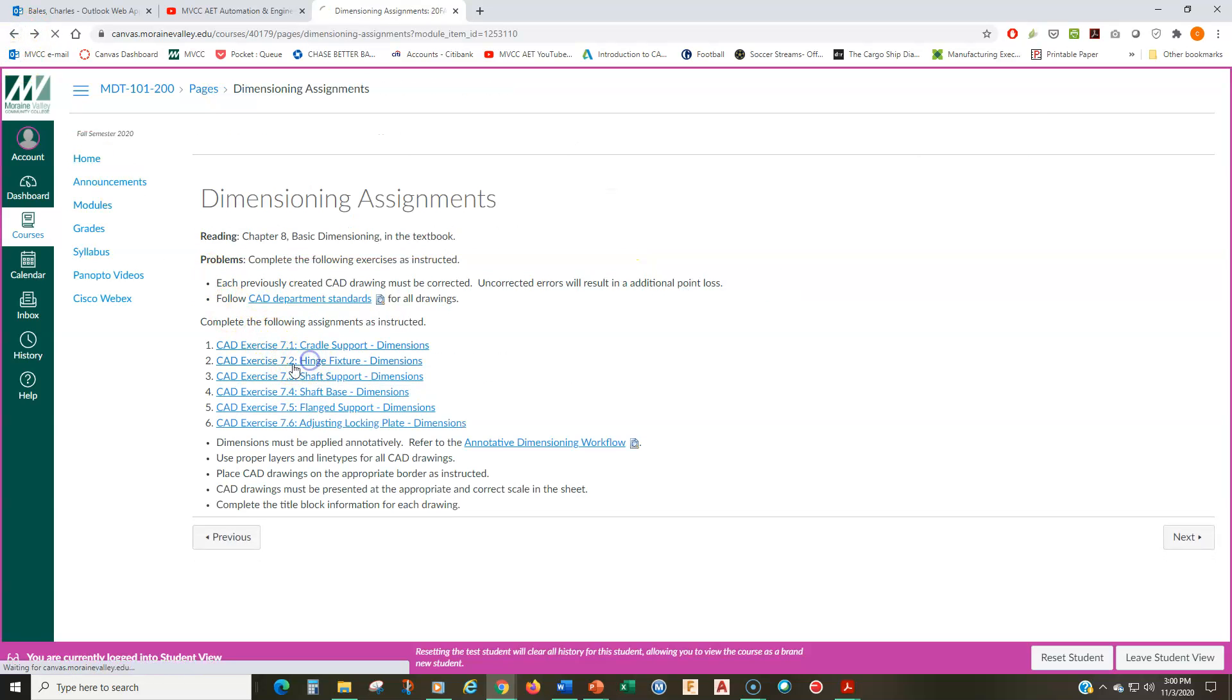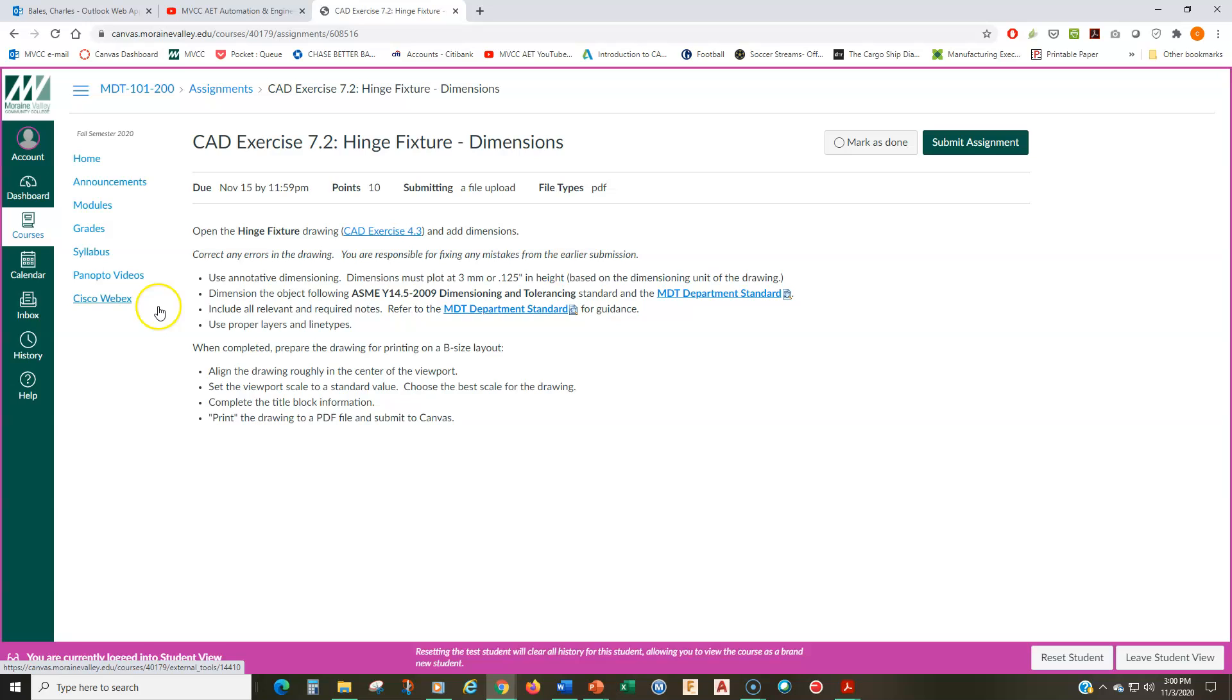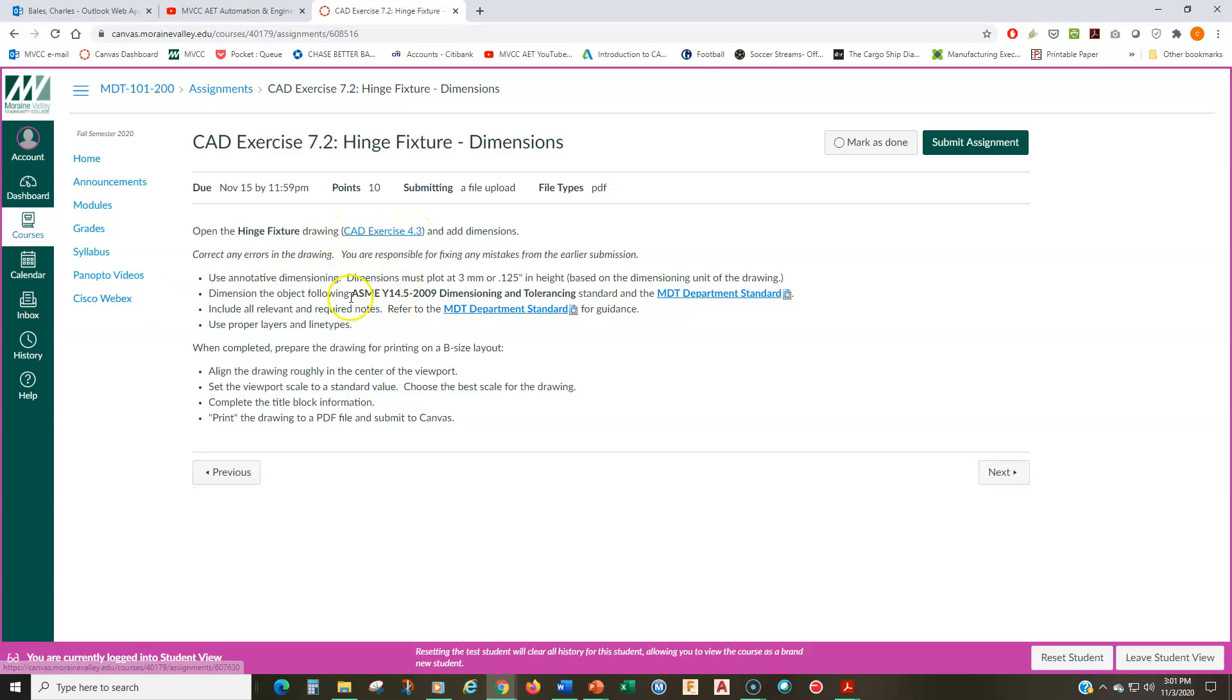Exercise seven two is the hinge fixture. This is also from module four. This is also one that you've already completed the views of the orthographic views. And now you're just going to add the dimensioning to it.